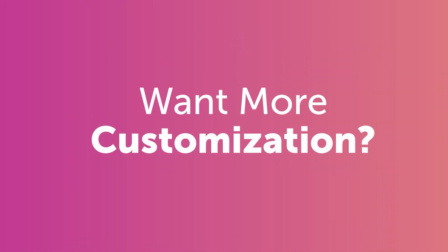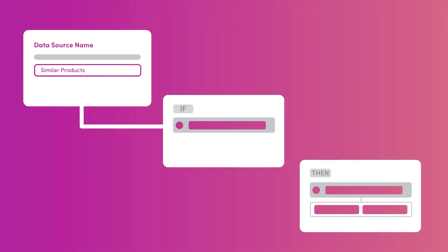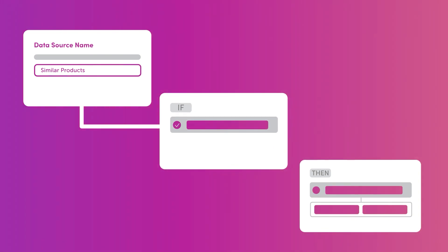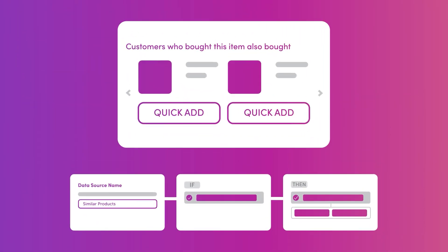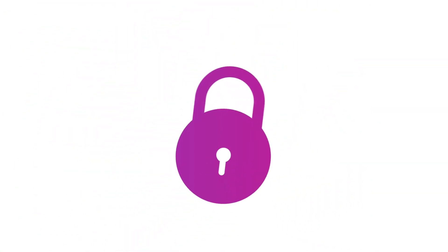Want more customization? Build and stack custom rules together to dial in every detail and create the perfect merchandising strategy. With Rebuy, you can unlock the full potential of the customer journey.